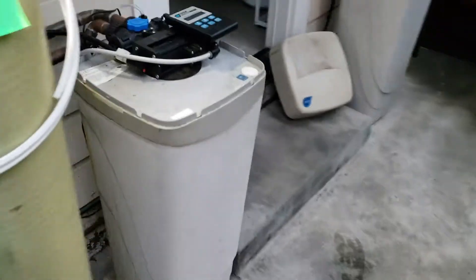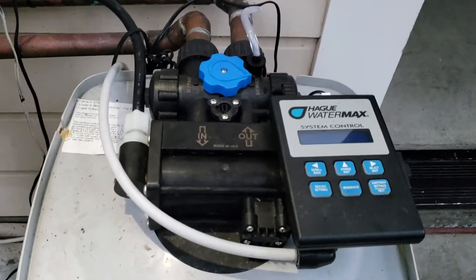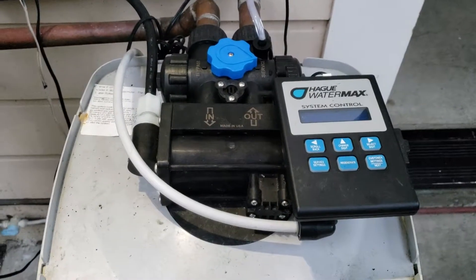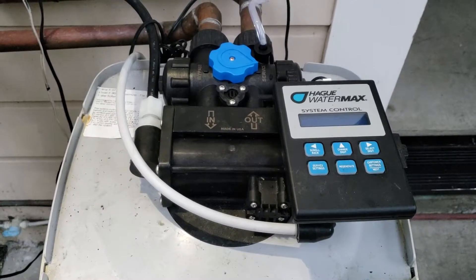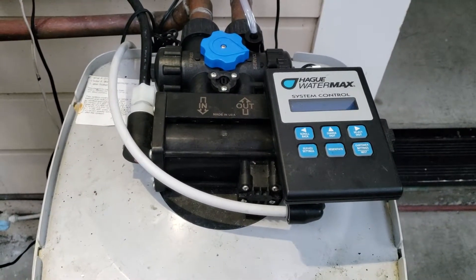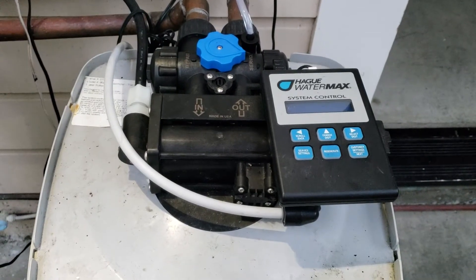If you have any questions, you can give us a call at 800-549-0038. And again, Hague Quality Water.